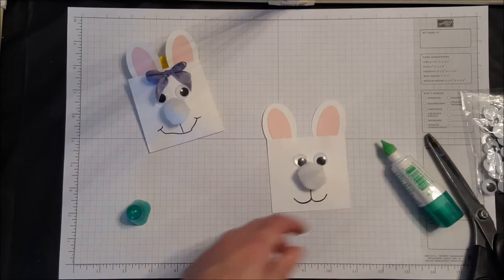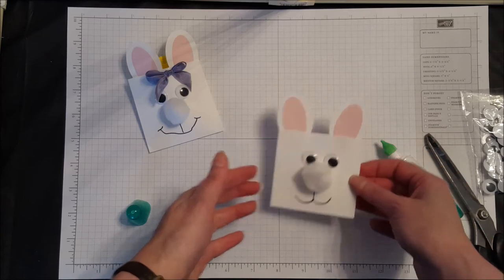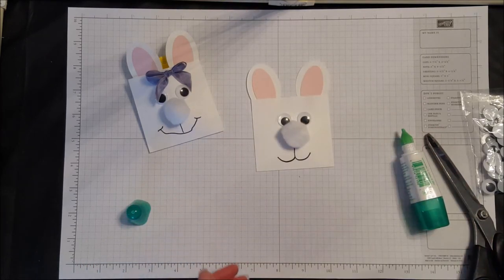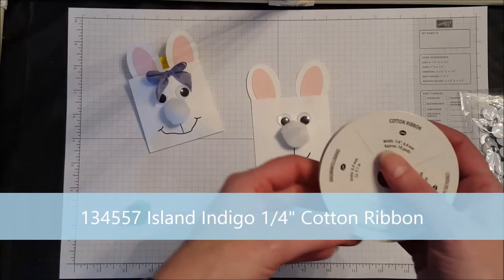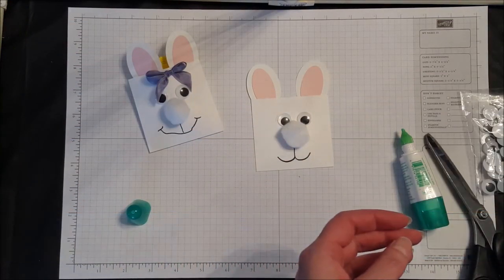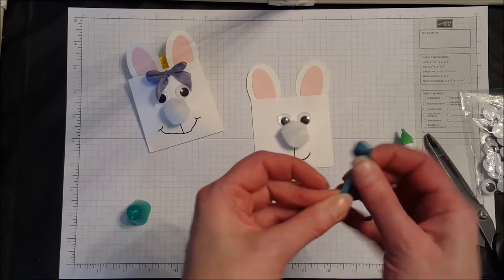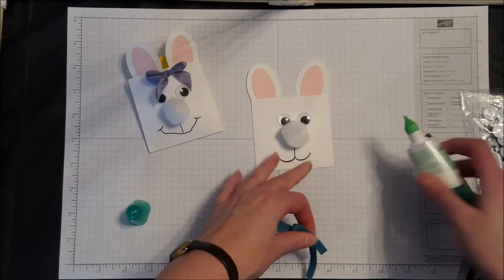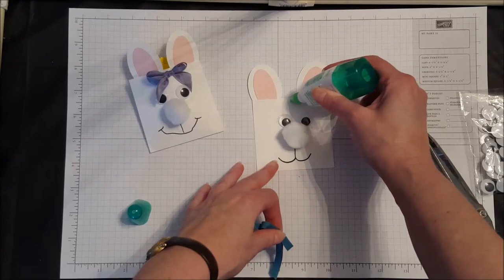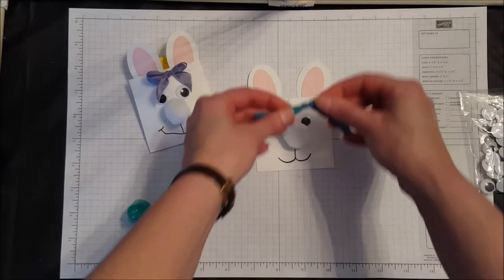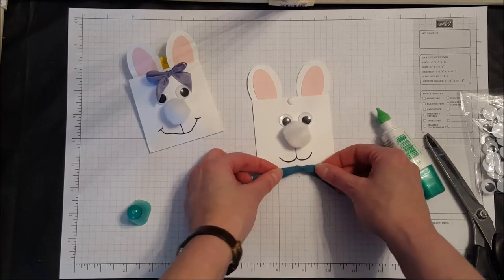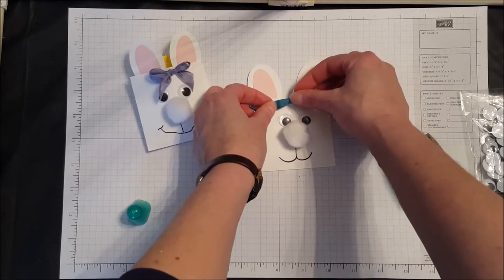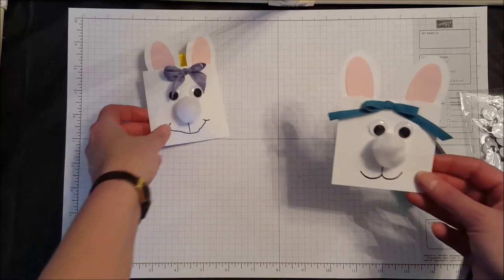All right, now he is super cute the way he is, but if you would like to, we're also going to put a bow on. I'm just going to make a bow using our quarter-inch cotton ribbon, and I decided to do it in the island indigo color. Again, the Tombow glue works perfectly for adhering that. You could either put it on top for a girl or down below for a little bow tie for a boy.